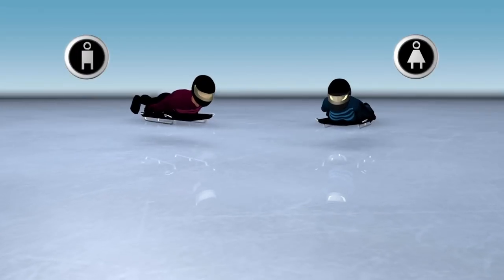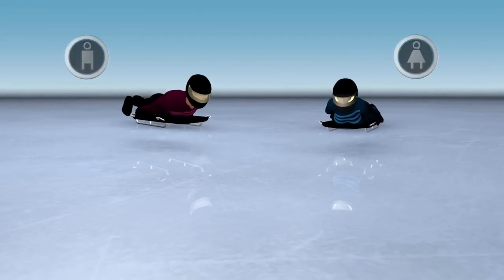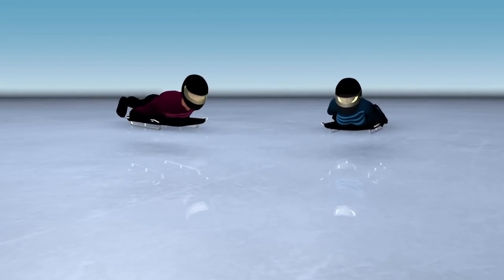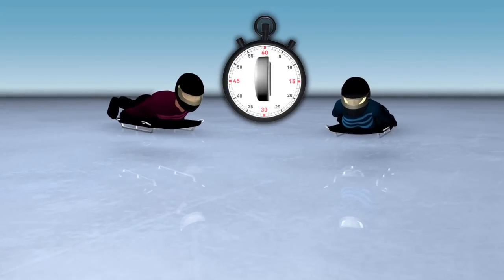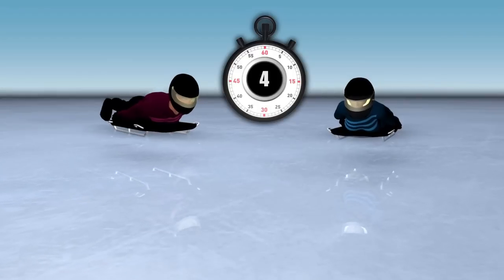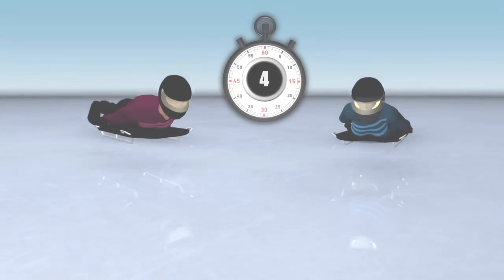There are two Olympic Games events, one for men and one for women. Events involve four runs over two days. The competitor with the fastest time wins.